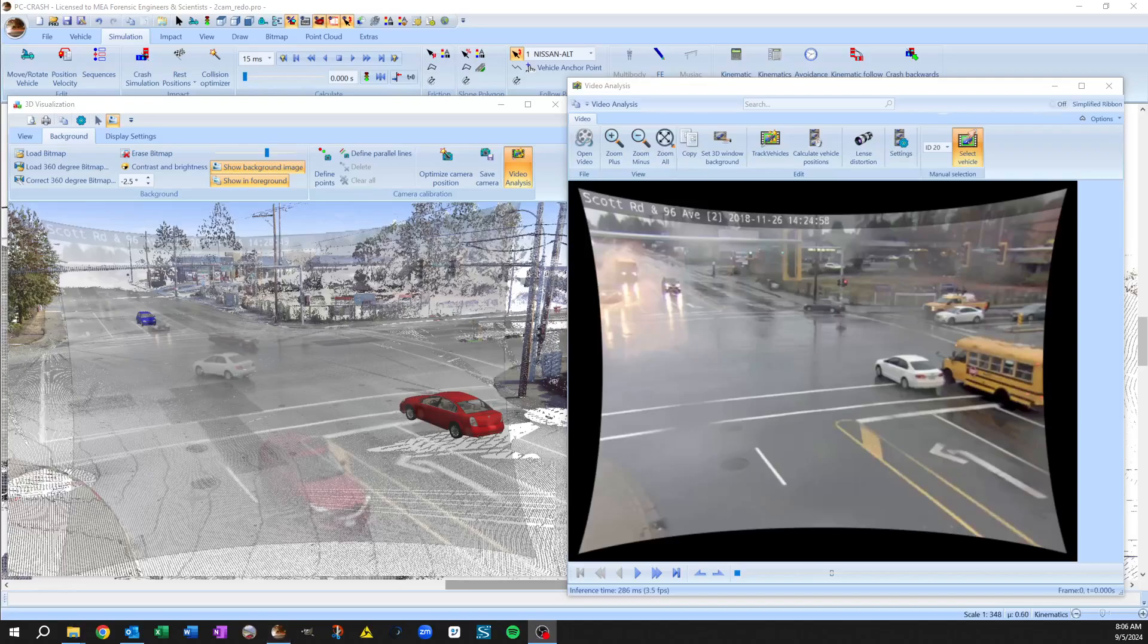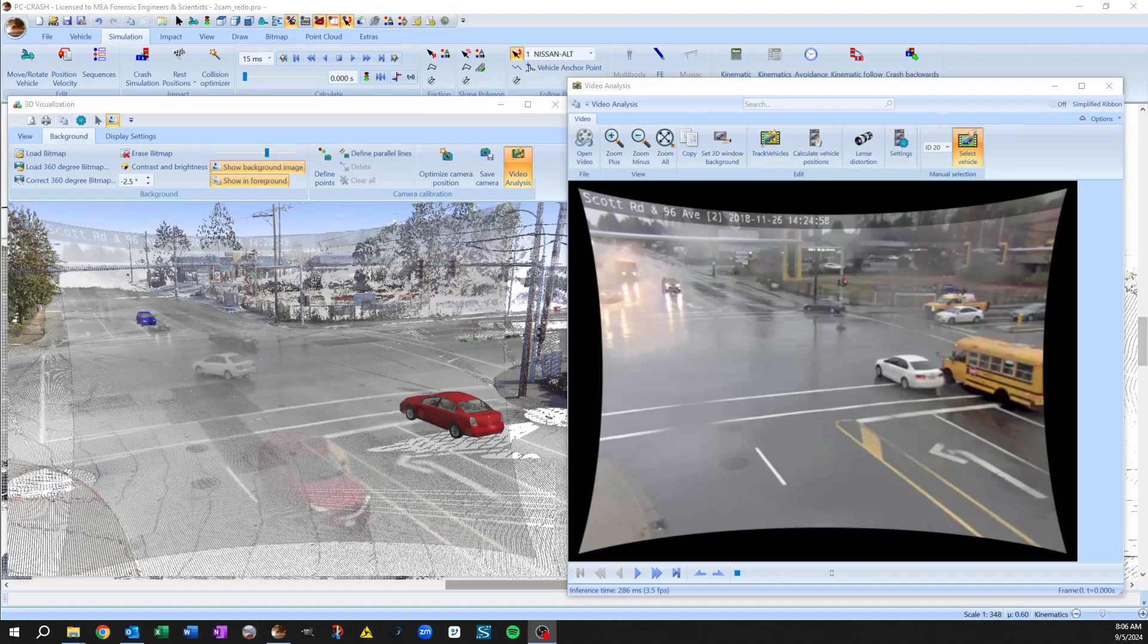Okay, we've loaded video into PC Crash, we've marked the areas of interest, done some lens correction, used the corrected video frames as background images for 3D cameras.